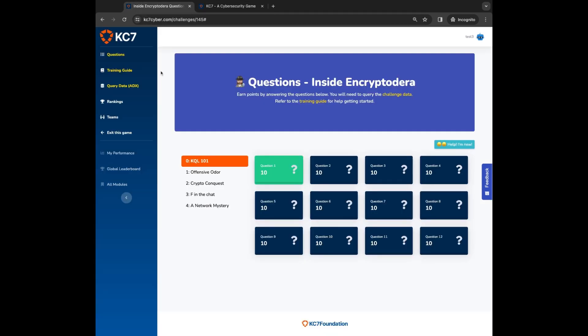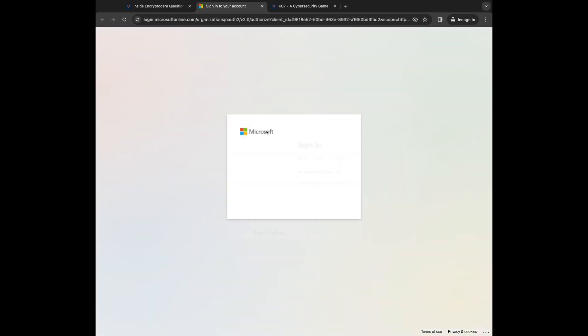Finally, we'll want to query the data. For most modules, the data is available in a cloud database through Azure Data Explorer. Sometimes we make it available in other platforms as well. When the data is available through ADX, you will need a Microsoft account to access the data.